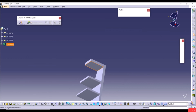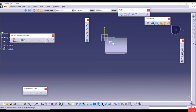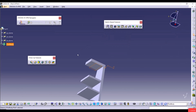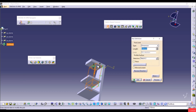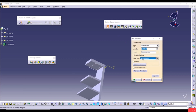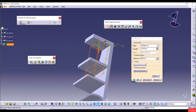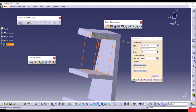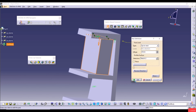Select a different face, go to Sketch, create a rectangle with random dimensions, then exit the workbench. Open the Pad tool — the rectangle is auto-selected as the profile. Click the First Limit Type dropdown and select Up to Next. The extrusion now goes up to the next sketch plane. Click Preview to see the result.